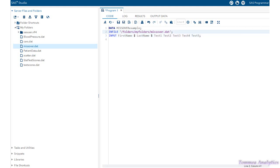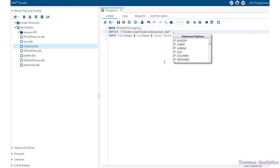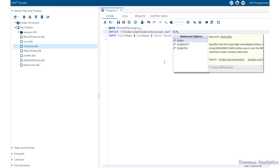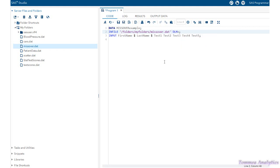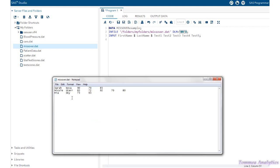Now, remember we said earlier that we have the tab delimiter in the file, so we have to go to the infile statement, and we do DLM equals the option, single quotation, zero nine, X. This here tells SAS to read the file as having a tab as the delimiter.